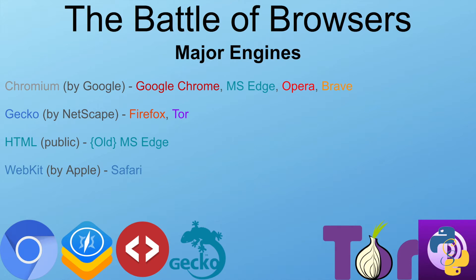Our next major engine is essentially HTML — not so much a traditional engine as it is code — but Microsoft used ingenuity to transform HTML code into something that can read HTML code, and this is used by the old Microsoft Edge. Our final major engine is WebKit, which was developed by Apple and is used by Safari as well as all other browsers on Apple platforms.